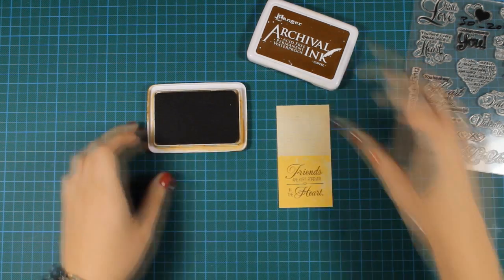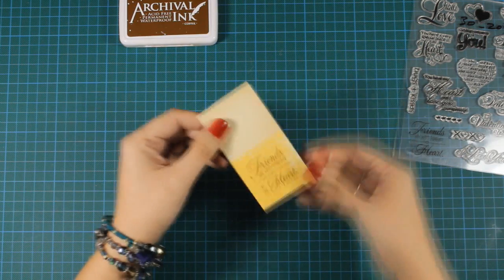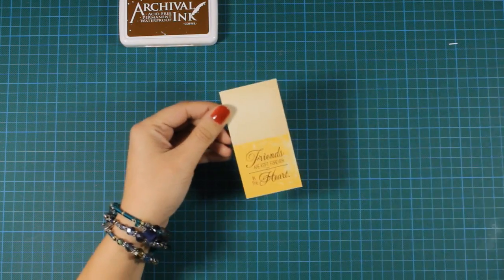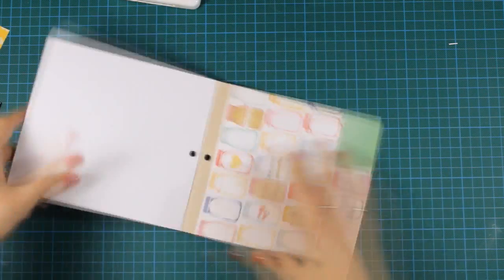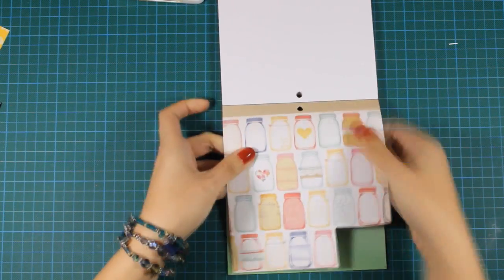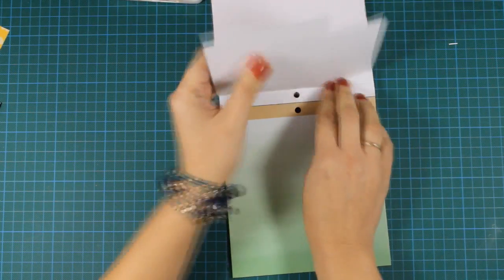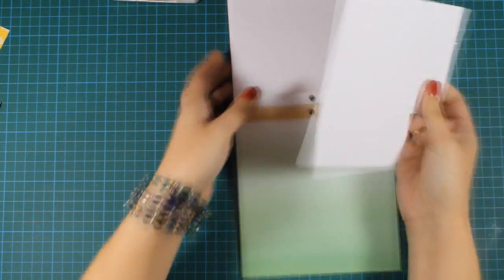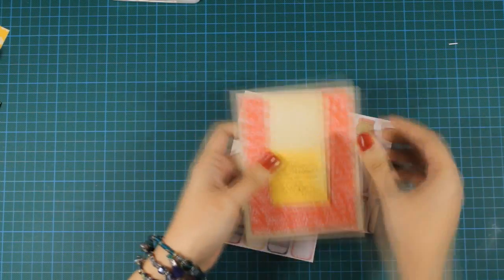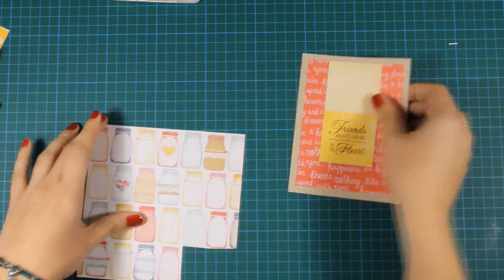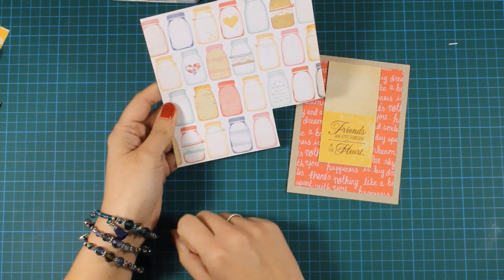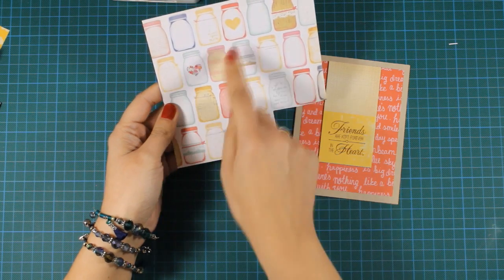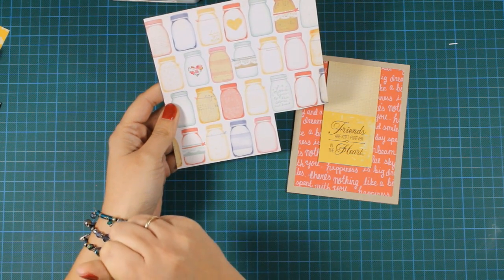And now I'll just create my own embellishments. The patterned paper has all these jars and I'm going to find which jars can match better. I'm trying to find two of them that are cute, like the one with the heart, and another one that adds a bit of contrast.